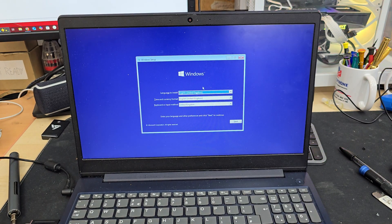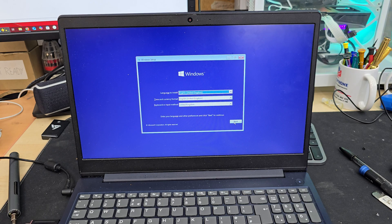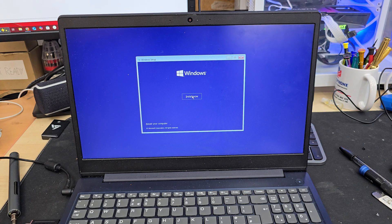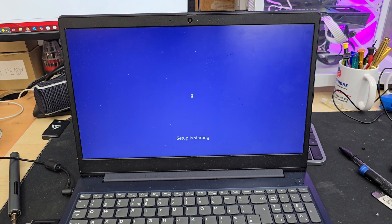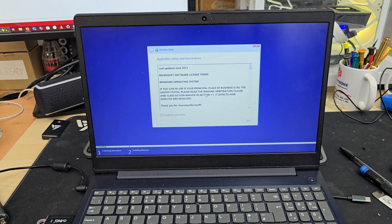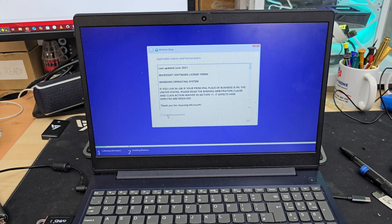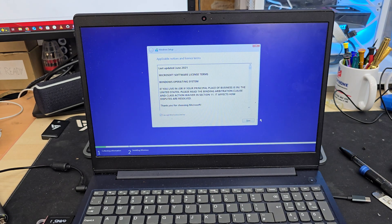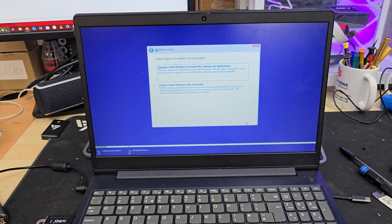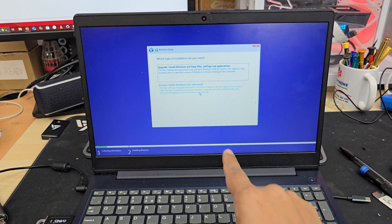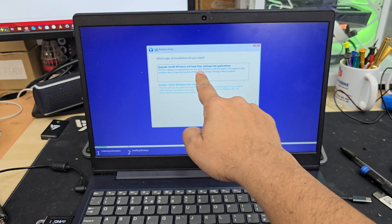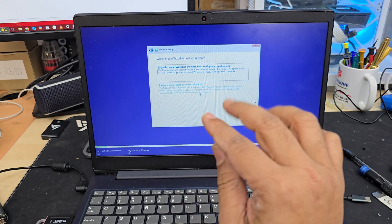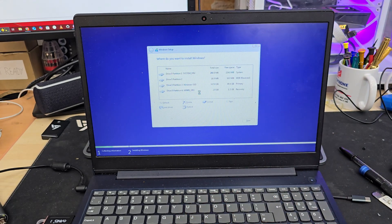So from here we're going to choose next. Install now. We're going to accept the terms and condition and hit next. Just to do fresh installation we're going to choose the bottom option because we are not doing upgrading. We are doing clean installation. Click here.